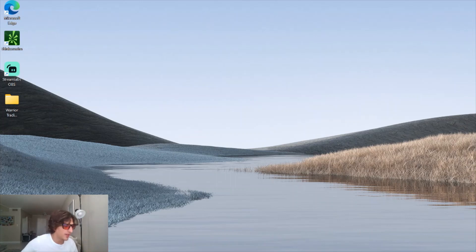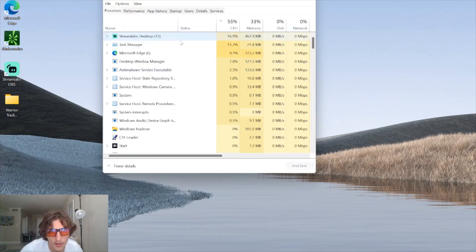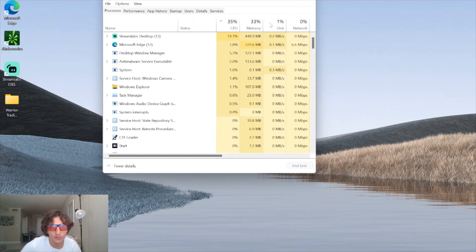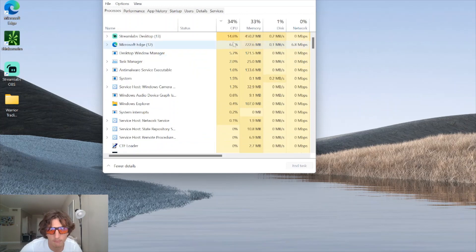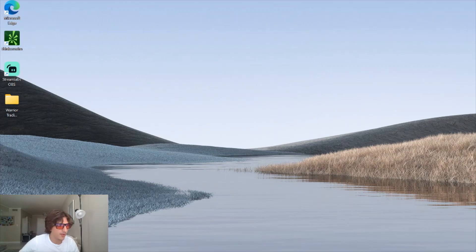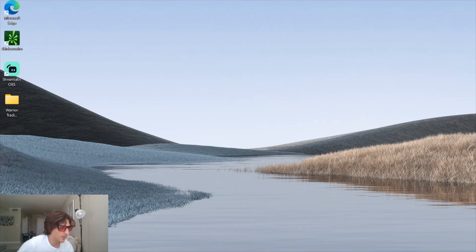With everything running - TOS, StreamLabs OBS, and my browser - I'm usually clocked in between 30 and 40% CPU. If you enjoyed the video or got some value out of it, please hit the thumbs up button, consider subscribing for more content, and I'll see you guys in the next video.